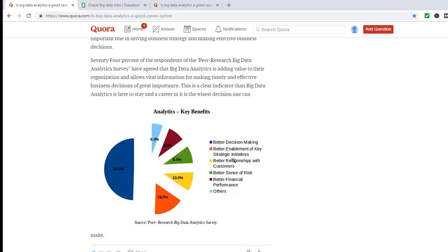And how does analytics help? Nearly half of them say better decision making, so half of the businesses believe that it is going to help them make better decisions.